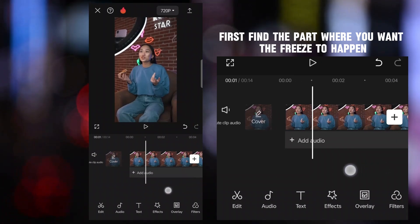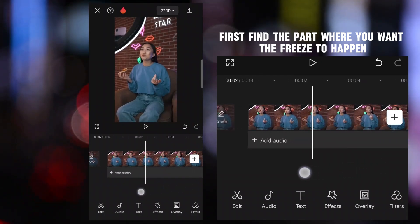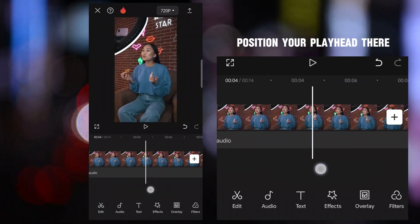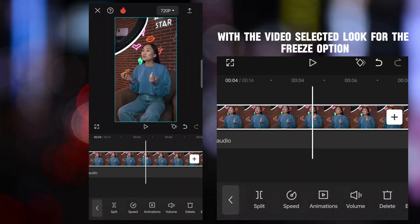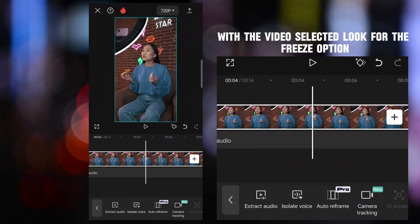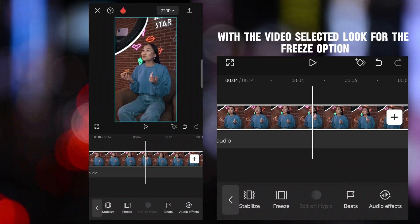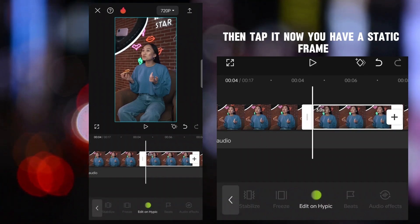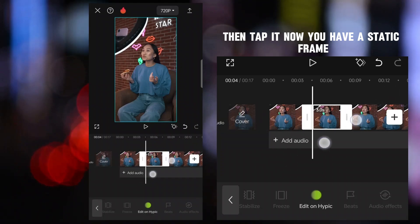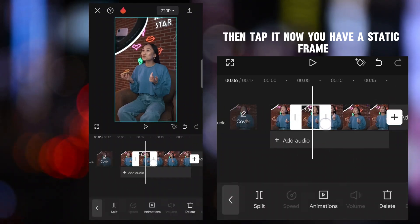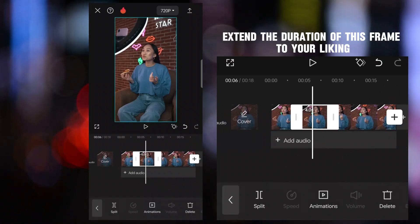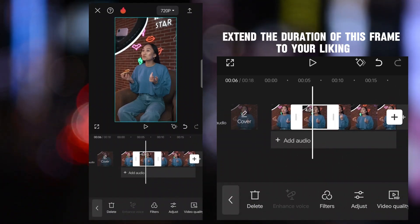First, find the part where you want the freeze to happen. Position your playhead there. With the video selected, look for the freeze option, then tap it. Now you have a static frame. You can extend the duration of this frame to your liking.